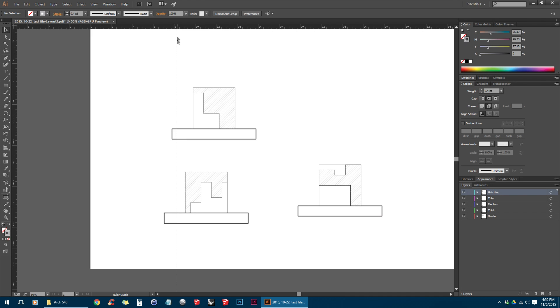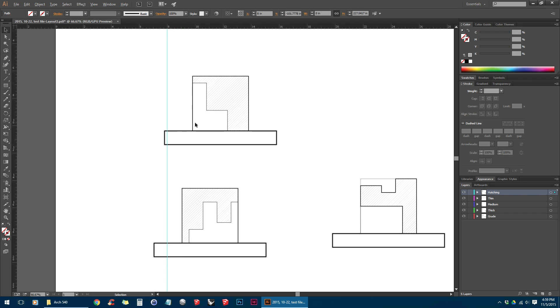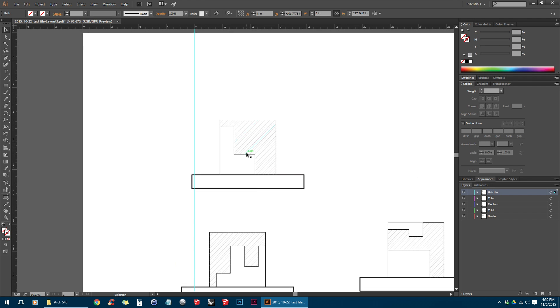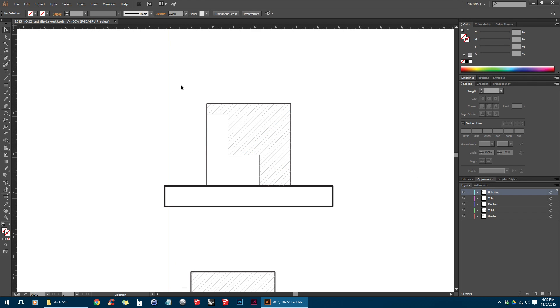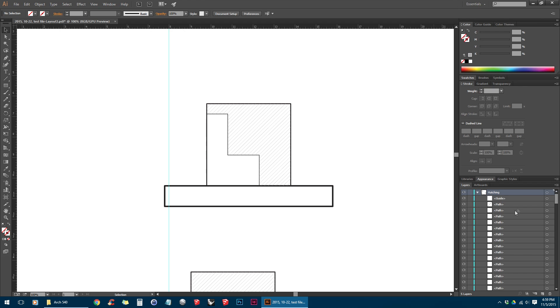So I'm going to move this ruler to roughly about 8. And when you draw guides in Illustrator, unlike InDesign, the guide is actually an object on the page. If I expand the hatching here, you can see that the guide is actually an object.